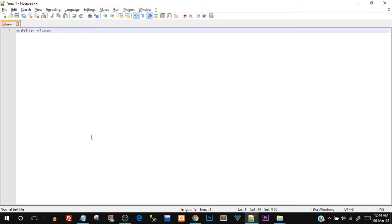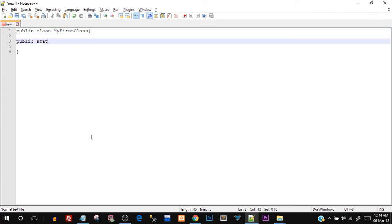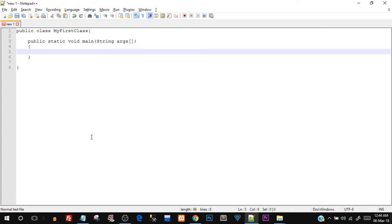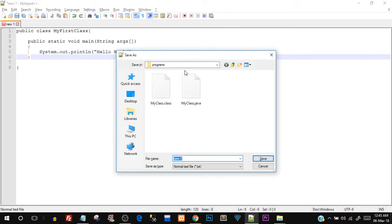Type along with me: public class MyFirstClass, open and close curly braces. Inside that, type public static void main, open and close round brackets, inside that String[] args, then again opening and closing braces for the public static void main function. I'm going to explain each thing we're typing, but just type along for now. Inside that, type System.out.println, inside round brackets put double quotes and type Hello World, then give a semicolon at the end.